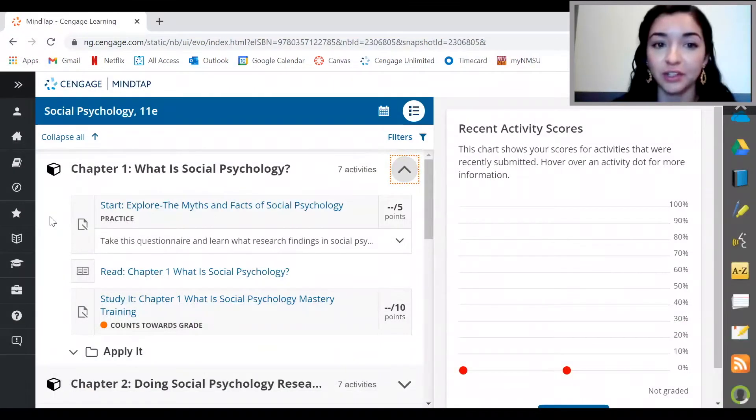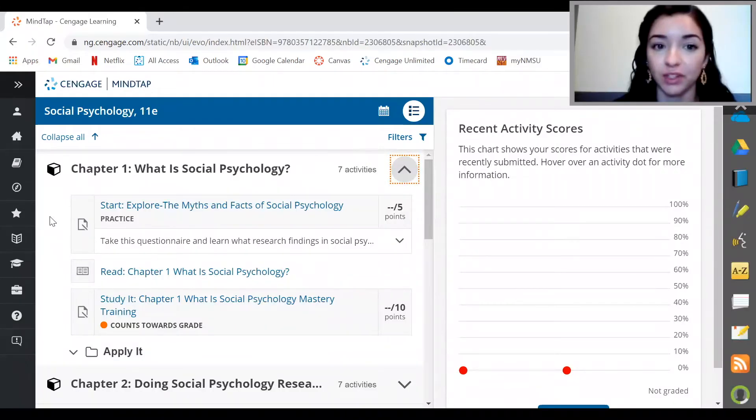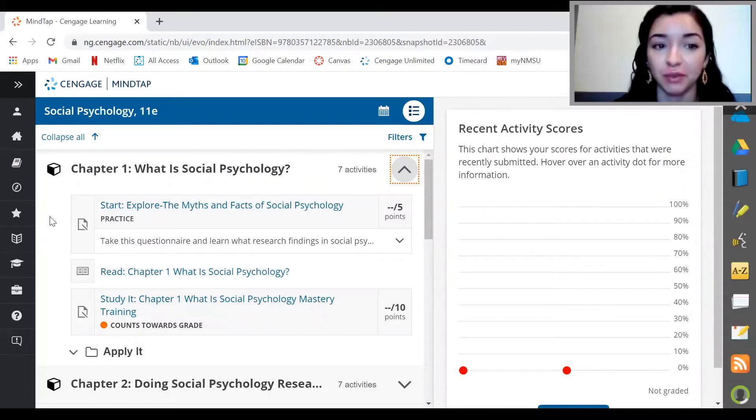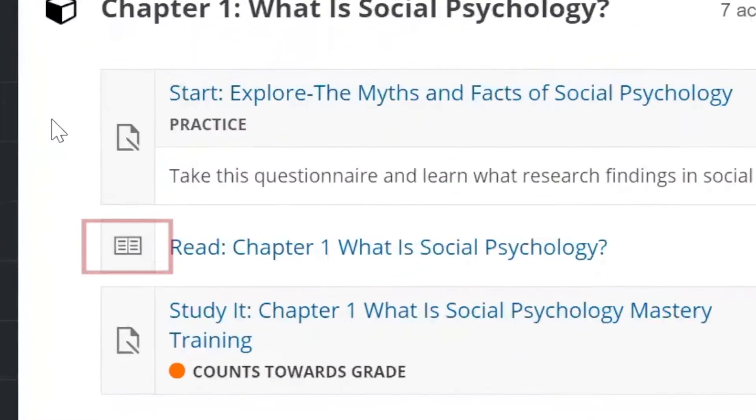One thing to note is that your instructor may put all the due dates in your LMS like Blackboard, Canvas, or the syllabus, so it's a best practice to make sure you have reviewed those. Now I'll show you how to access the ebook.